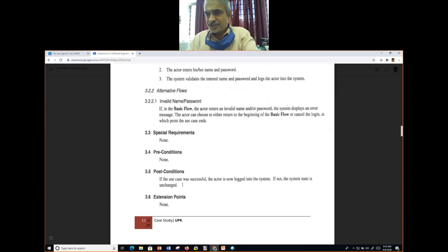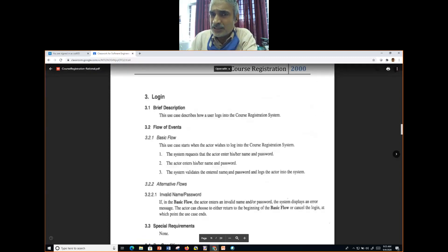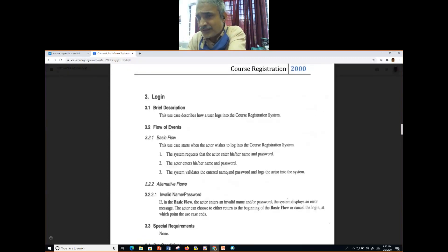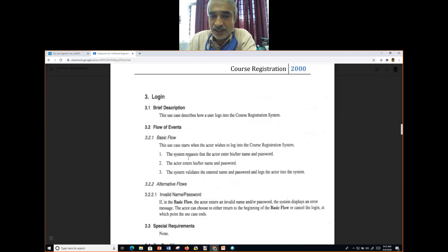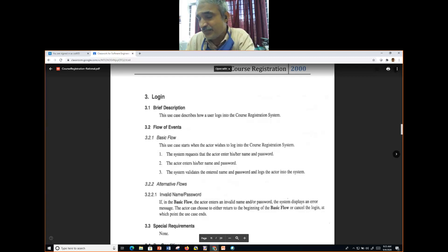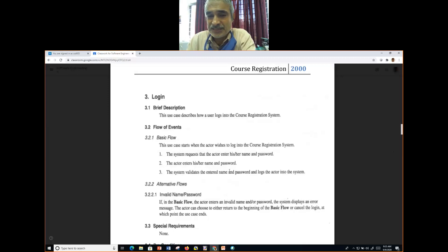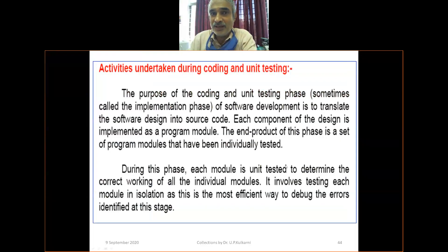You need to mention everything at a micro level — only then can design proceed correctly. This is the Rational University example used in all industrial training about rational rules and use case writing. Every micro-level detail must be recorded.